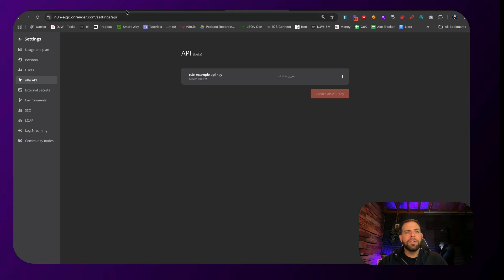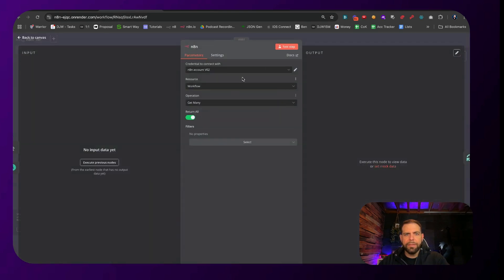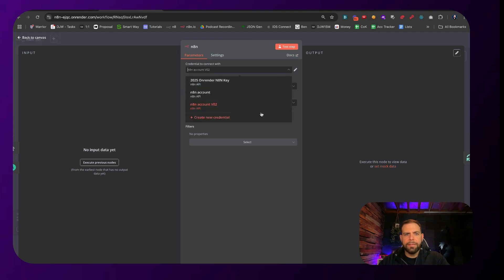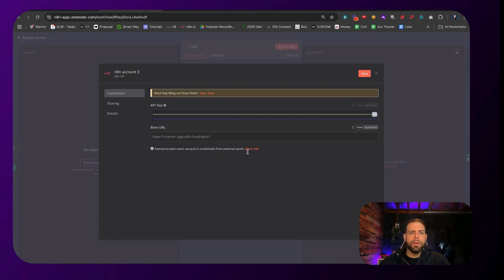Then go over to this N8N workflow right here, double-click on it, go ahead inside of here, and add new credentials. Paste in your API key, and then we're going to want to put in our base URL, and then slash API v1.